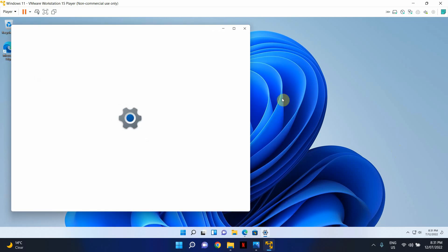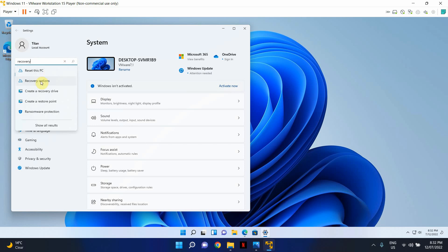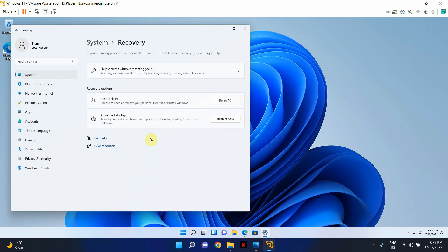Search for recovery options, and under recovery options you will see an option called go back. And this is only when you have upgraded from Windows 10 to Windows 11 and it has been only within a 10 day period.